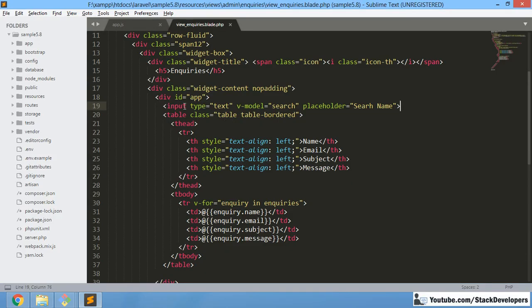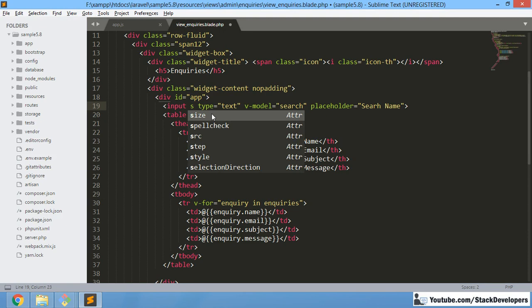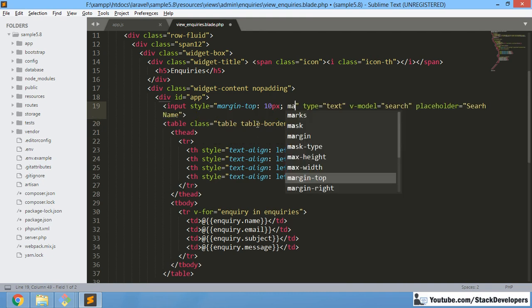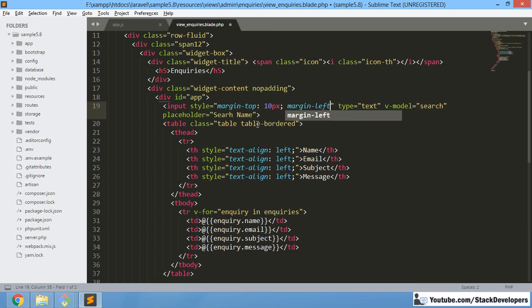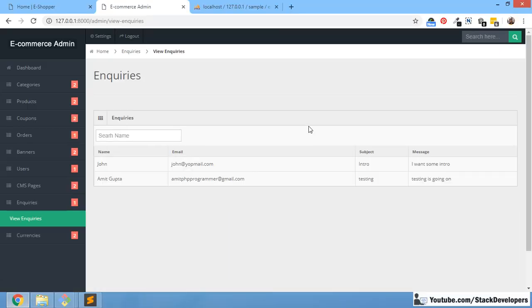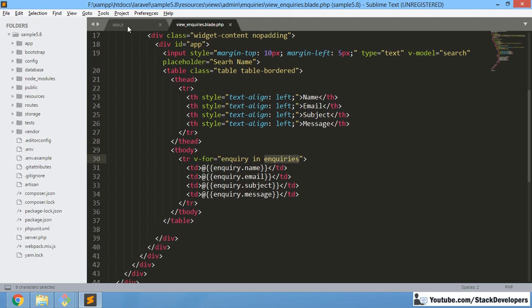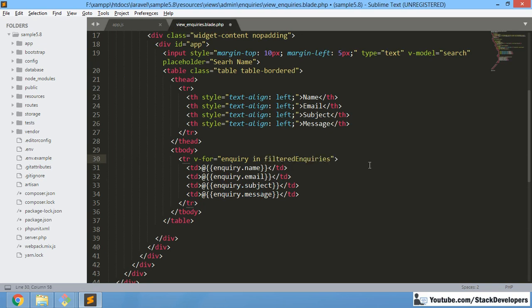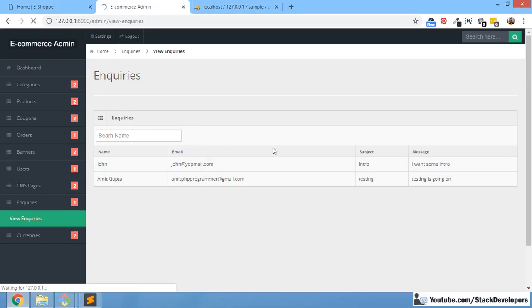We can give the input some style — margin-top 10px and margin-left 5px — so it looks better. Now we replace the inquiries reference in the v-for with filteredInquiries, because if no search is entered it will include everything. After refreshing, you can see all the data is still showing.